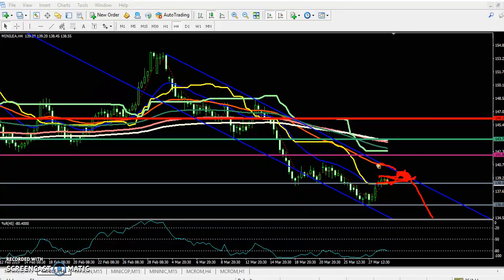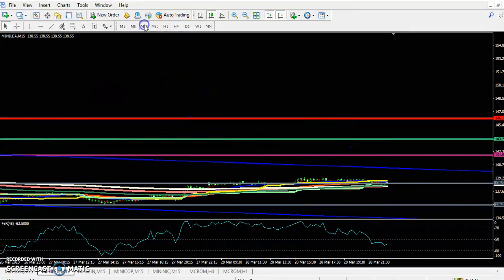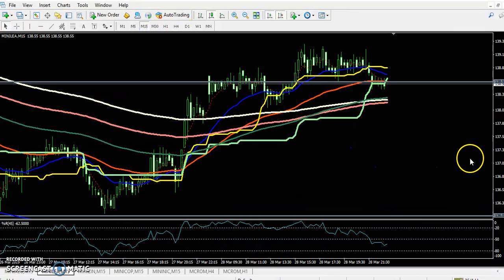This is the 50 moving average — the red one — so the price might reverse from this area. If they do break this level, we are expecting the next target to be 143. Now let's look at a smaller time frame, the 15-minute chart.